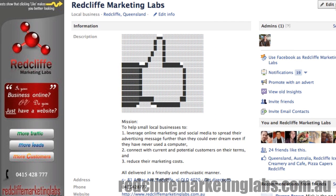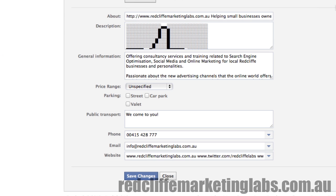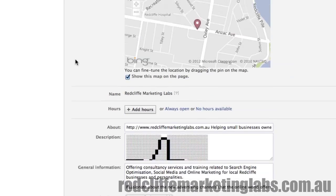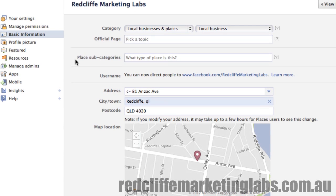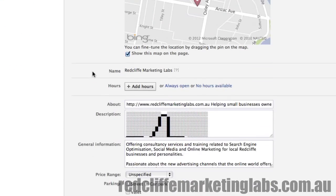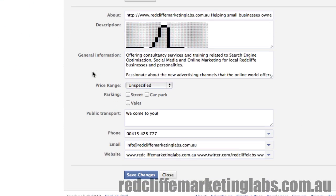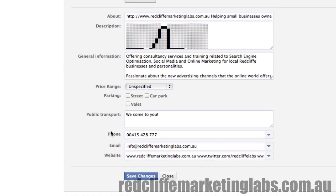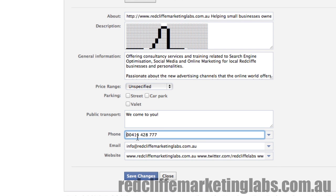The answer is to jump into the back end, click Edit, and edit the information for your business on Facebook. If we come down to the phone field, you can see that I've got two zeros in front and then the rest of the phone number.